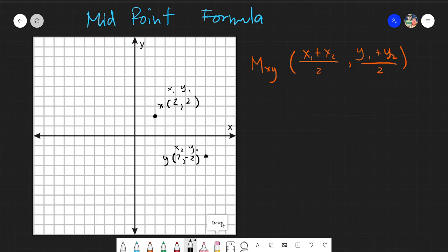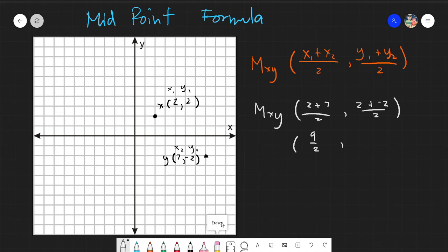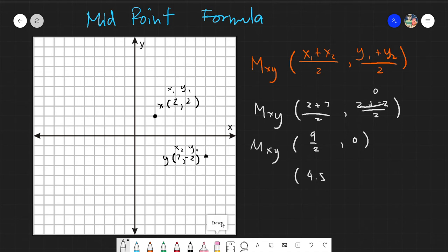Getting the midpoint is just simply substitution. Our x sub 1 is 2, plus 7 over 2. And for y, it's 2 plus negative 2 divided by 2. Evaluating: 2 plus 7 is 9 over 2, and 2 minus 2 is 0 divided by 2, which equals 0. So the midpoint simplifies to 4.5 and 0. This is the midpoint of line XY.